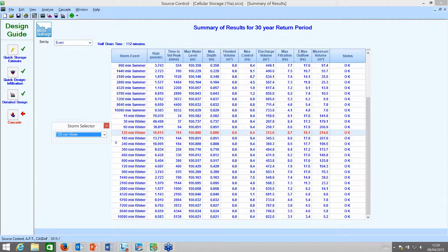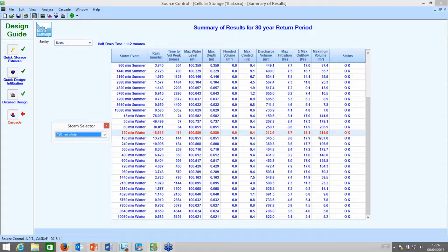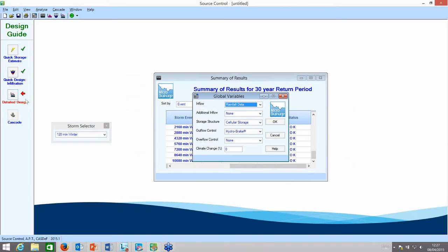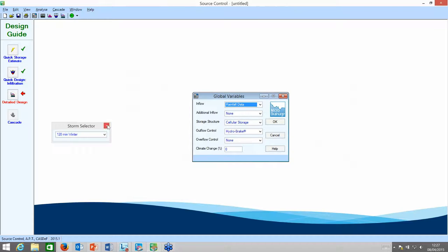Notice that the critical storm duration is now extended — the 120-minute winter profile event is the critical one for this structure, filling to 880 millimetres depth in a 1 metre deep structure. We're gaining another 214 cubic metres of storage from this particular structure. So now I know the net volume the pond will need: taking 141 from the car park and 214 from here, we require approximately 326 cubic metres of volume within the pond. I can now go straight into the detailed design of the pond.